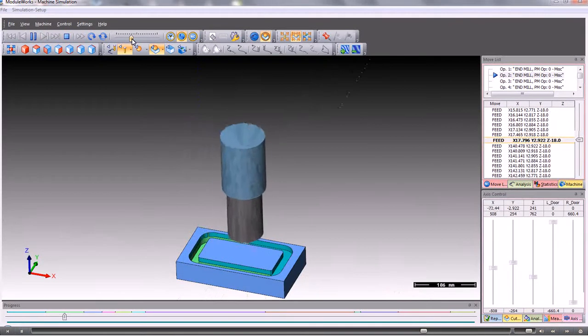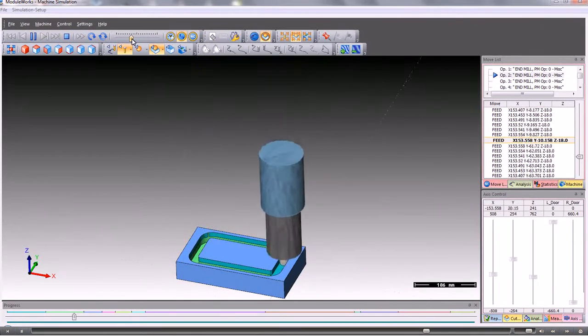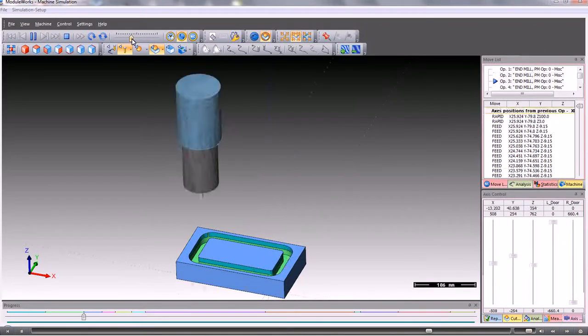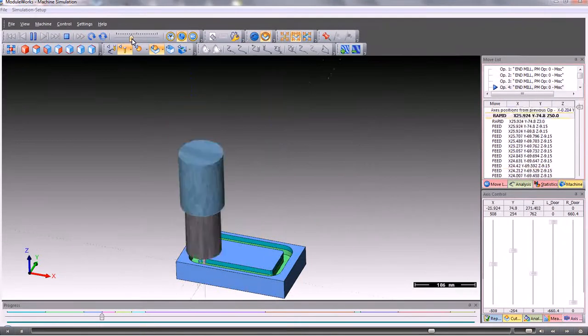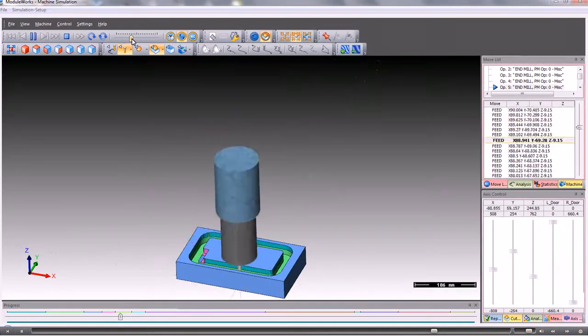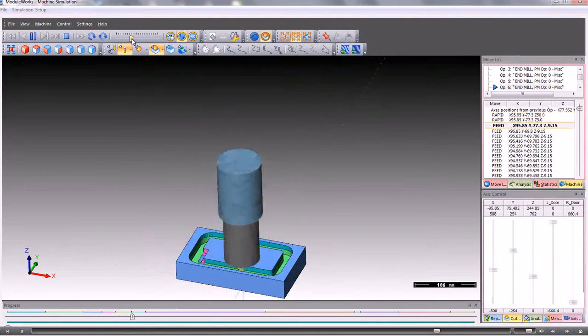This is working on a vertical machine, we could also simulate a horizontal machine tool and also machines with a 4th axis rotary table attached.